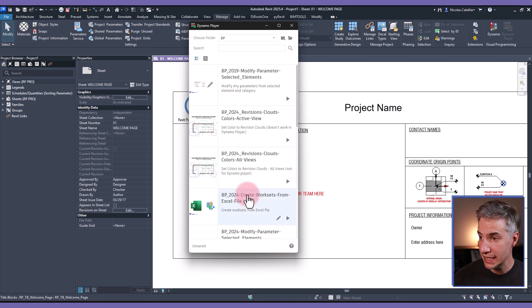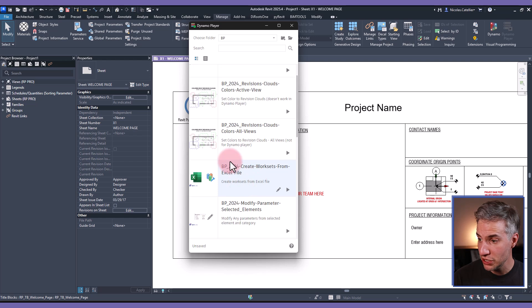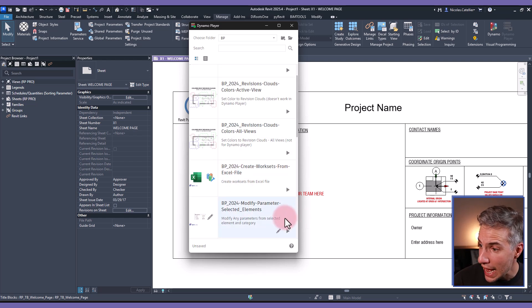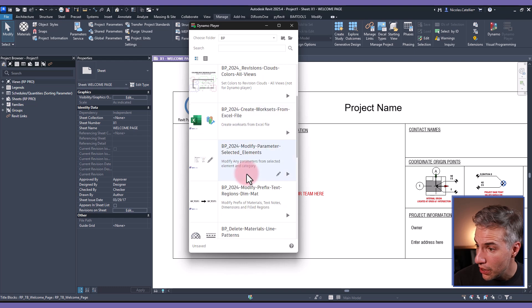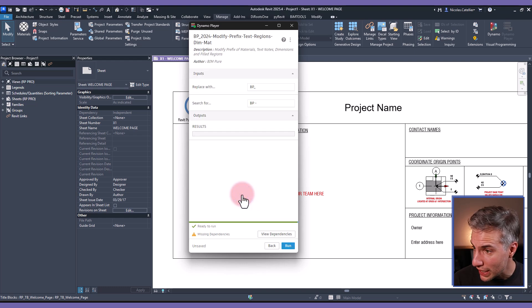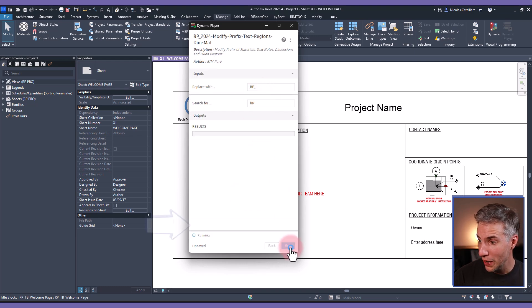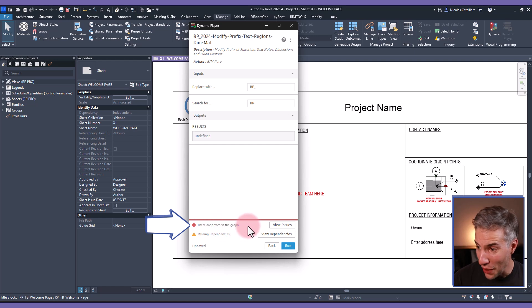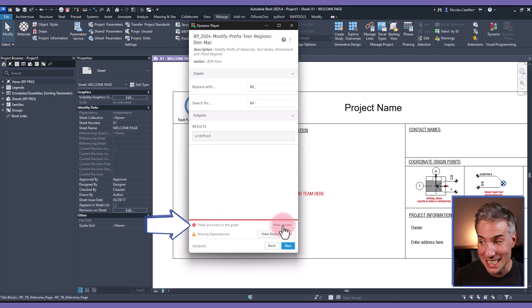In this case I'm using the Dynamo player, it also works if you're using a script directly inside of Dynamo. I will be using this script right here and try to run it and it sees there are errors in the graph and also missing dependencies view issues.